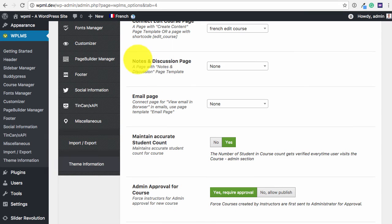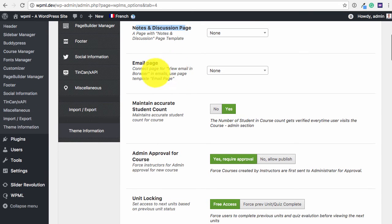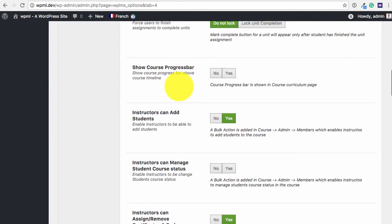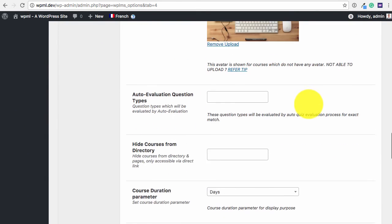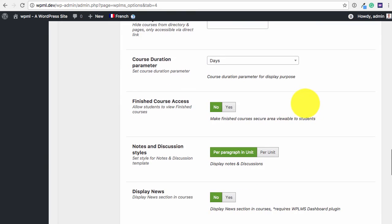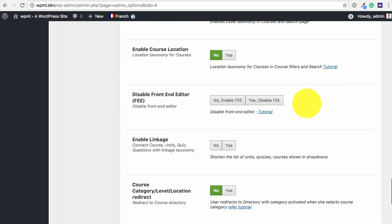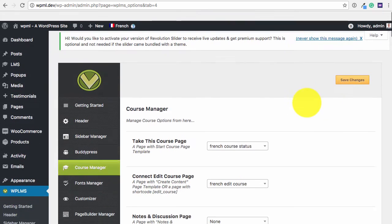Similarly if you are using notes and discussion, then this needs to be the French version. Similarly the email page, the fallback certificate page, so these all need to be in the French version.